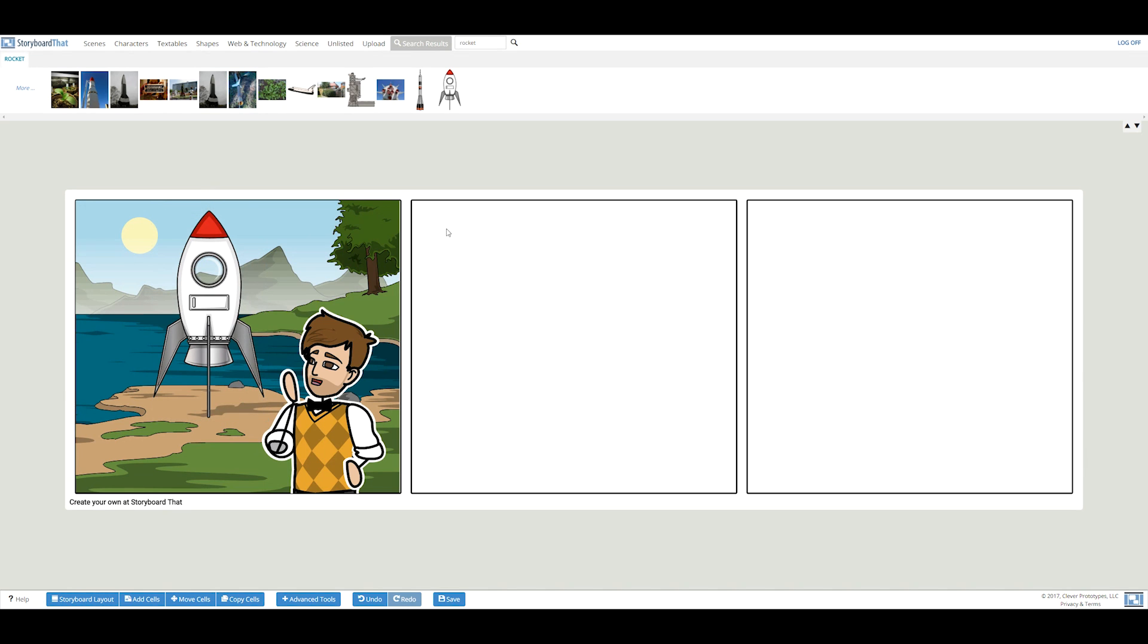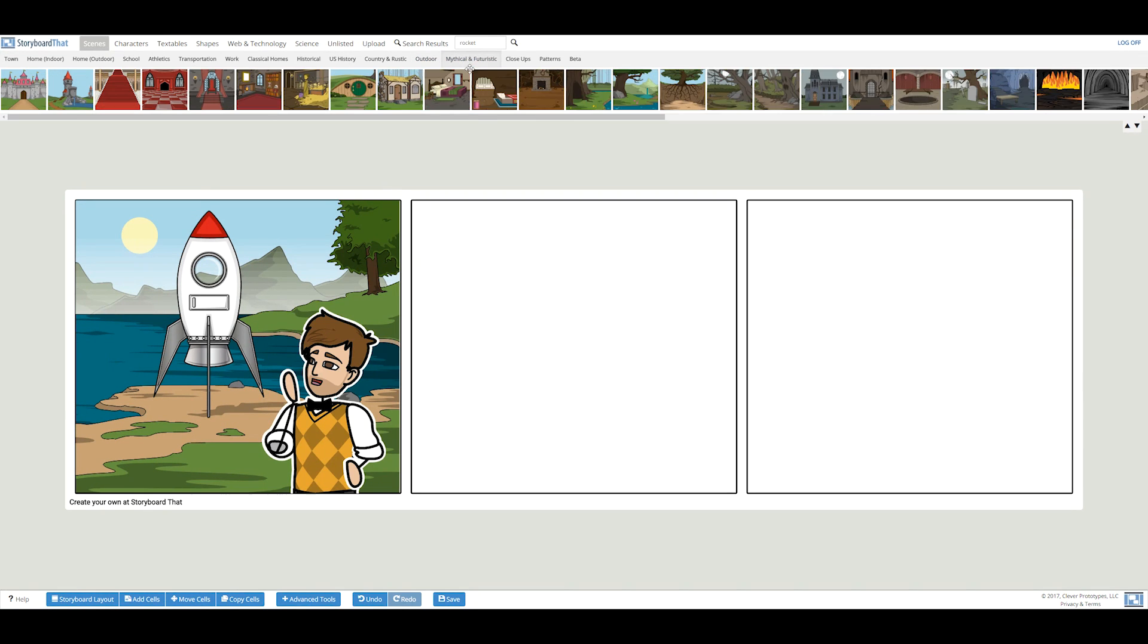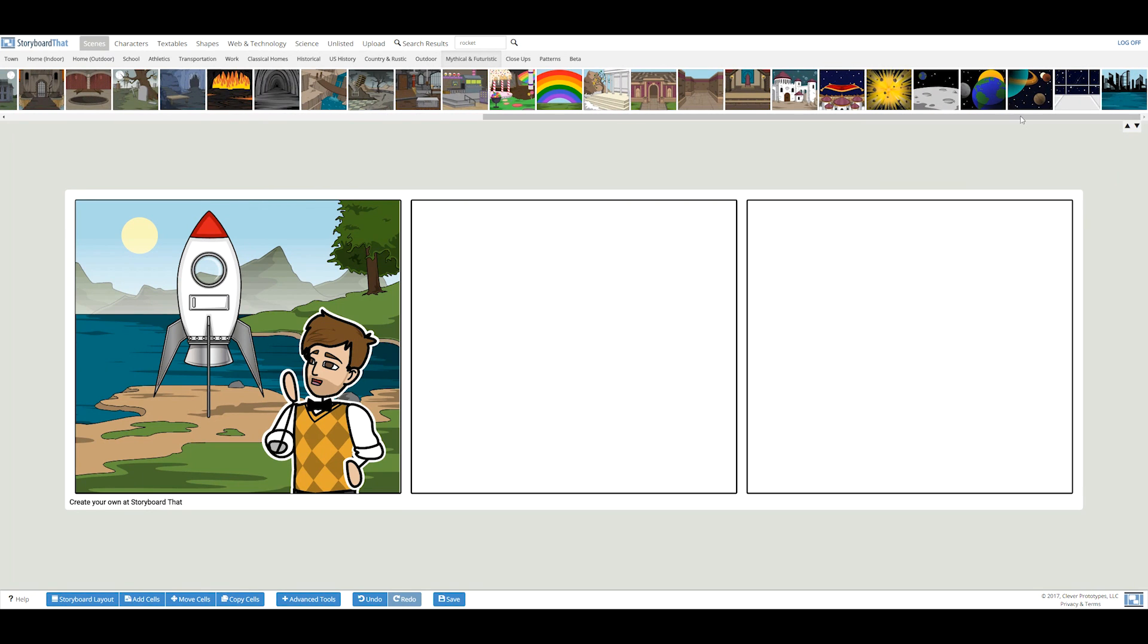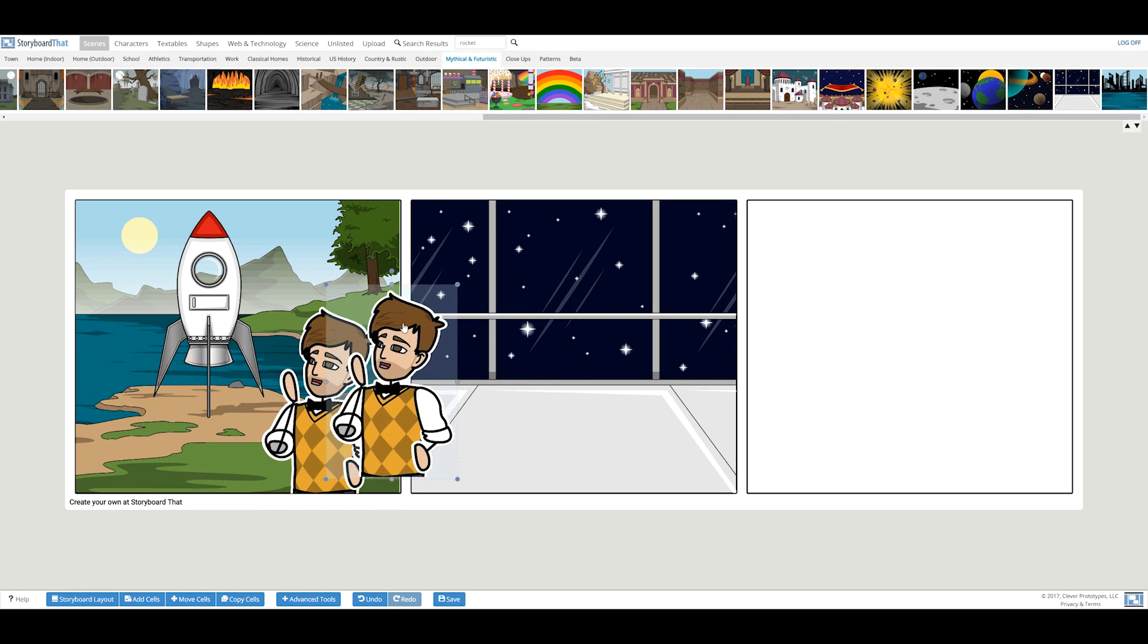In the next cell, my character will be inside the rocket, looking out into the stars. To save time from searching for my character again, I'll simply copy the character from the first cell with the copy button.